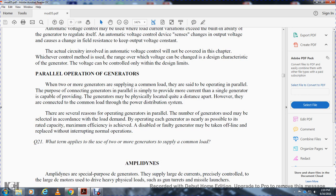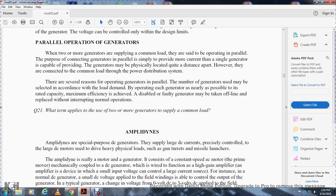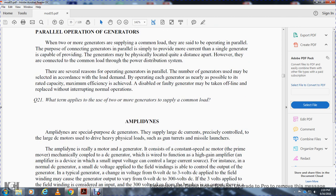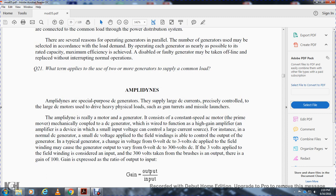Parallel operation of generators: when two or more generators supply a common load, they are said to be operating in parallel. Generators are connected in parallel to provide more current than a single generator is capable of providing, and generators may be physically located in different parts of a system but connected to a common load through the power distribution system. Reasons for operating generators in parallel include: selecting the number of generators to match the load demand so each operates near its rated maximum efficiency; and taking disabled generators offline for repair without interrupting normal operations.